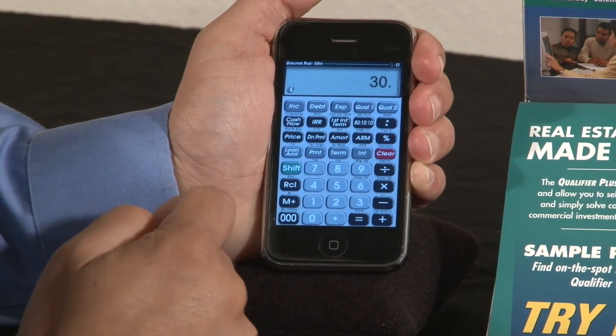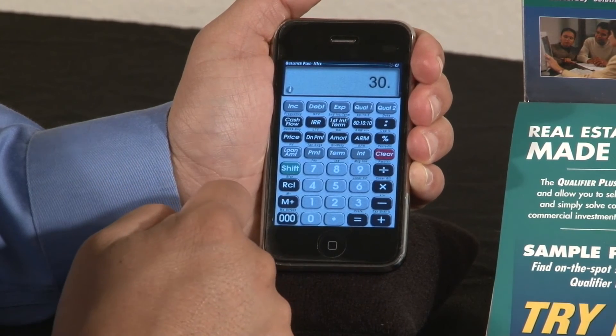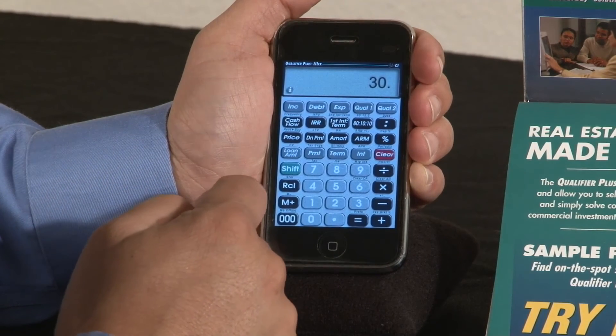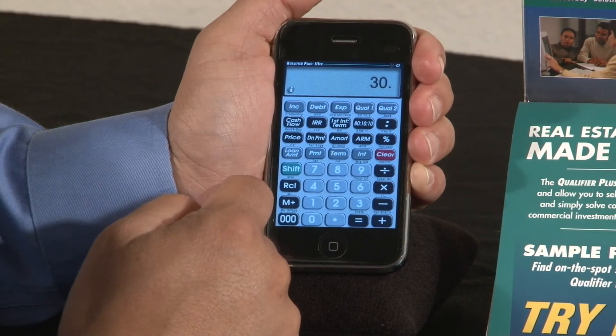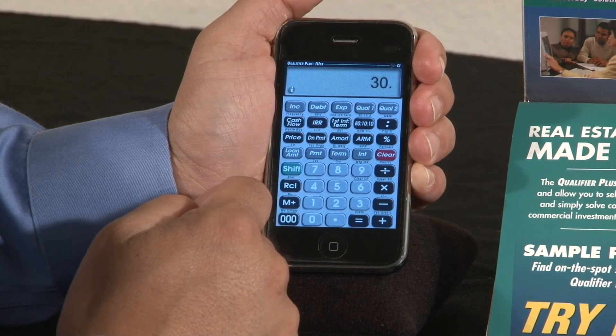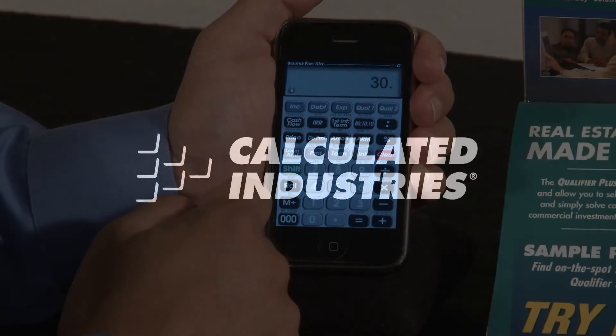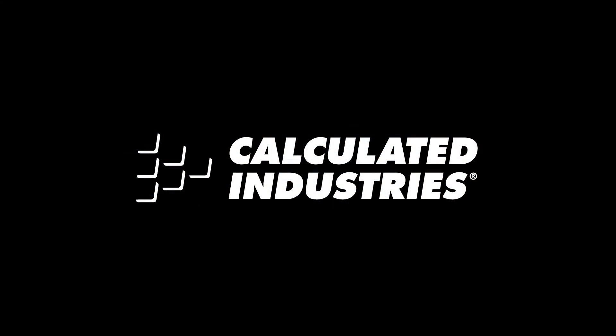We also have toll-free technical support — just give us a call at any time and we'll walk you through how to use the calculator. That's an overview on the differences in our apps. For more details and information, just go to the app store or calculator.com.